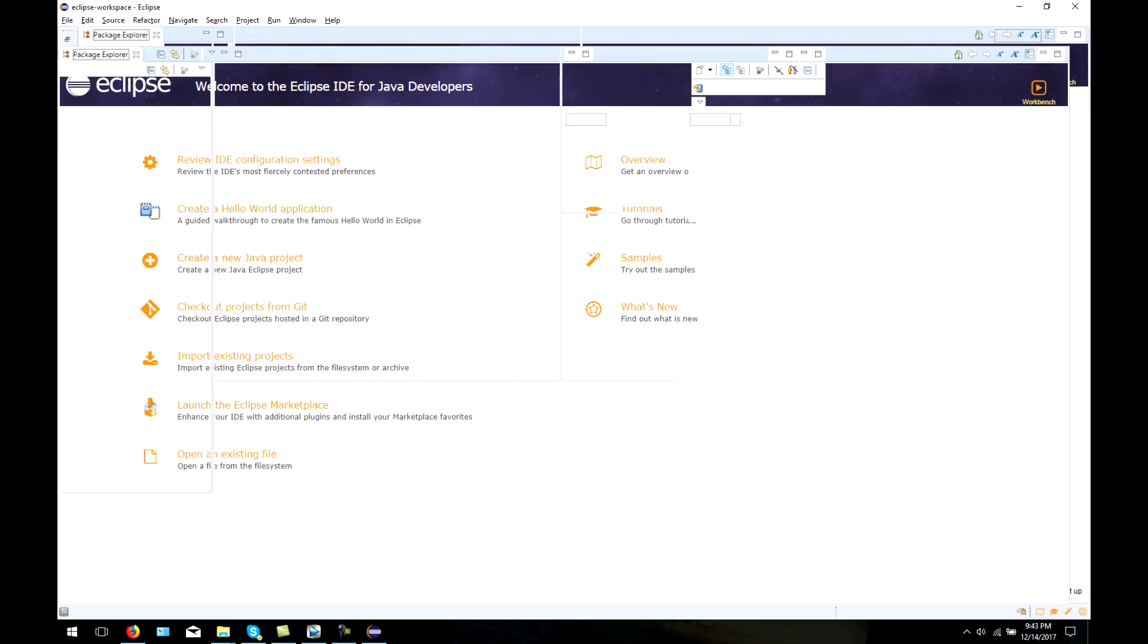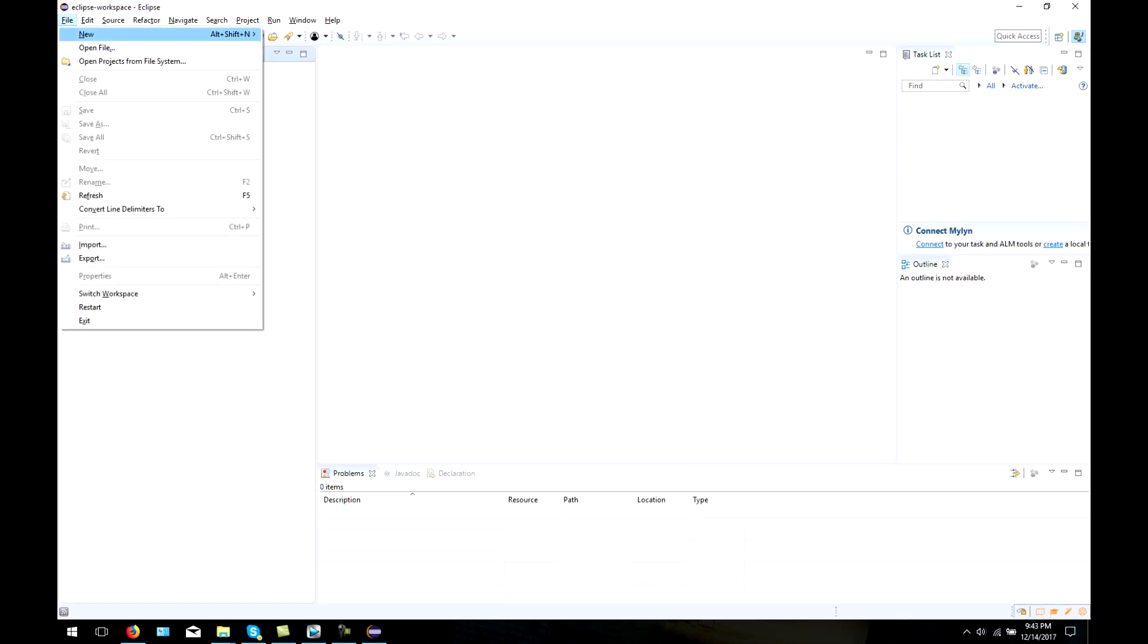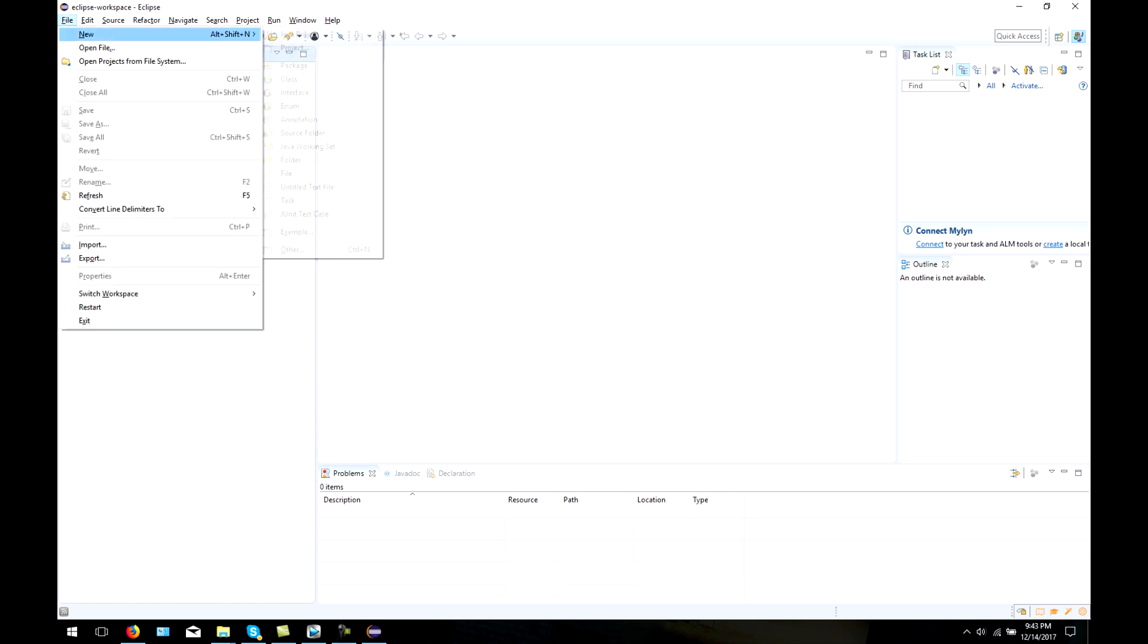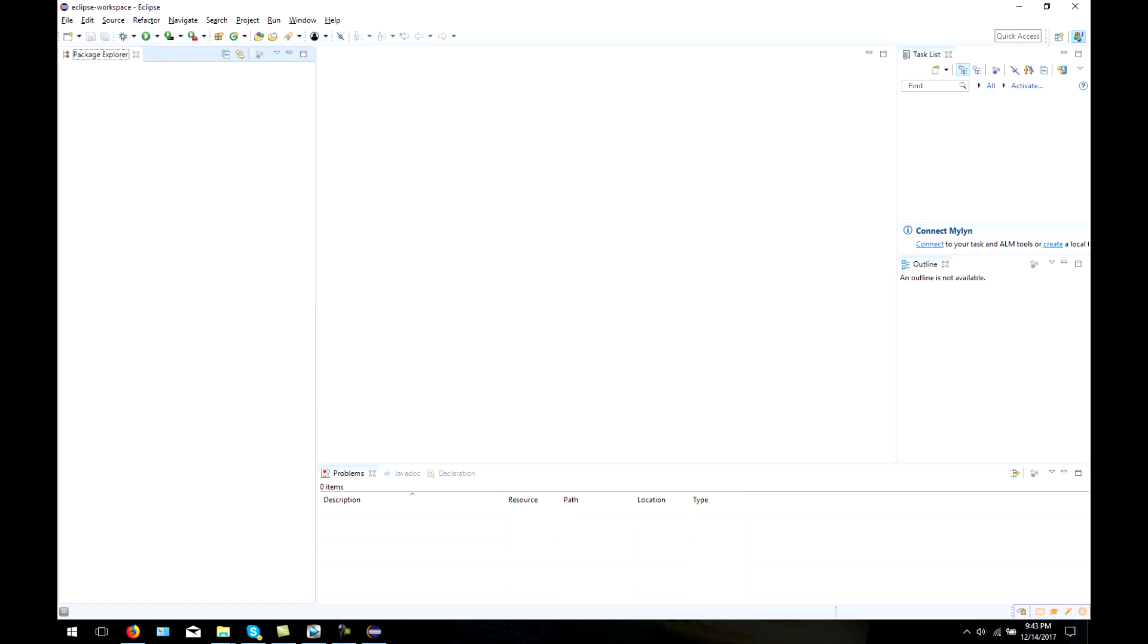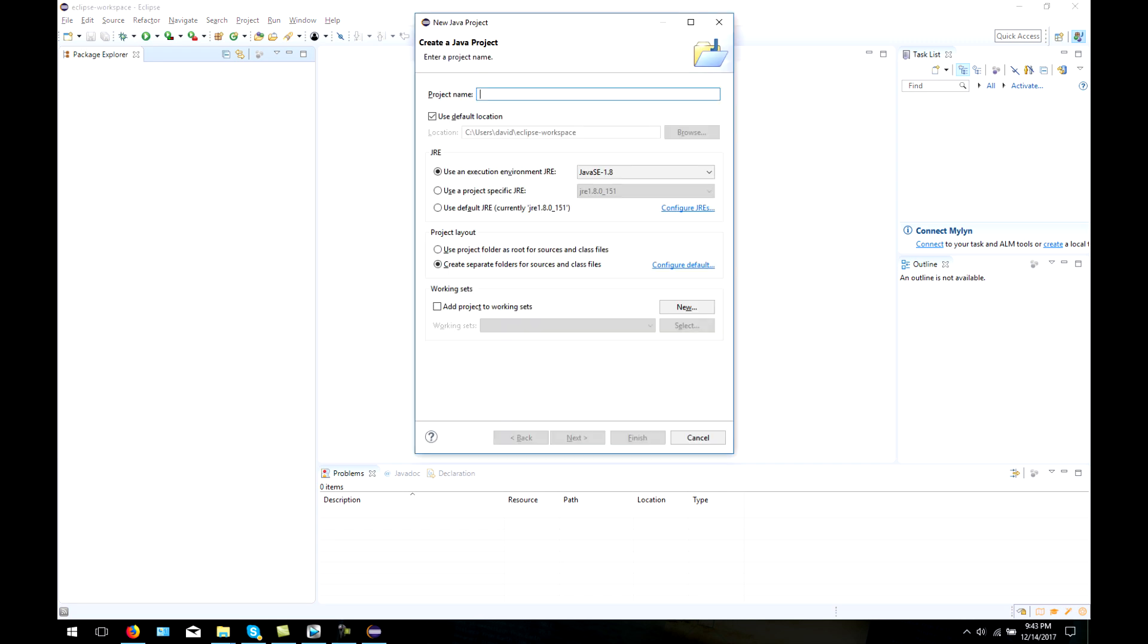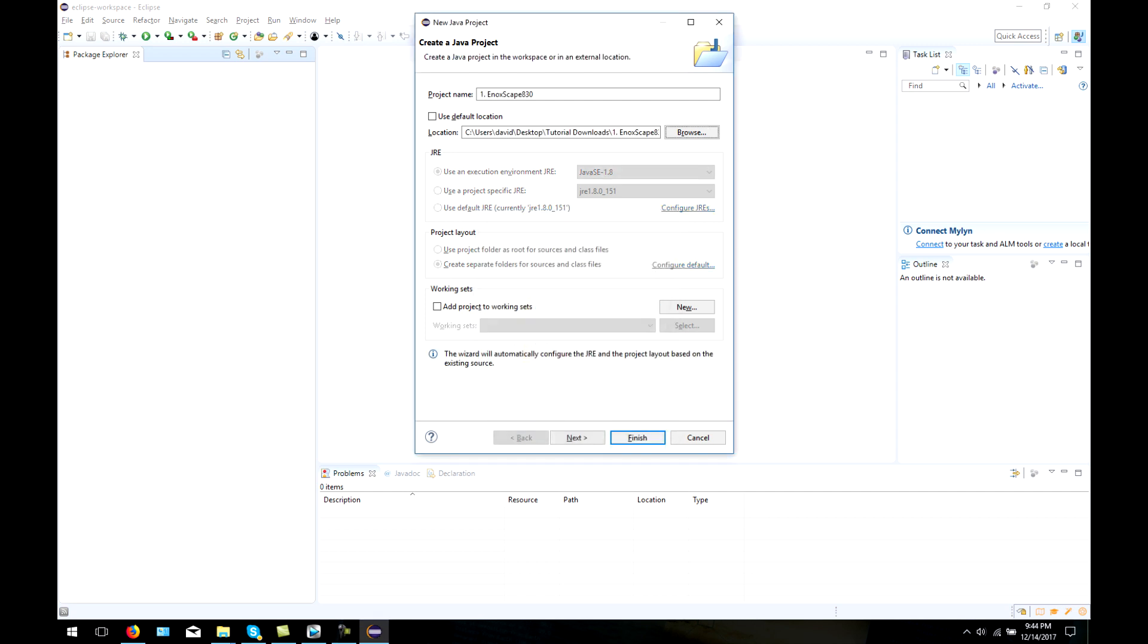Once Eclipse is open, you need to add your source and client into the IDE. You can do that by first pressing File and then pressing Java Project. Next, you need to find the location on your computer where the source or client is at. You need to repeat this step two times.